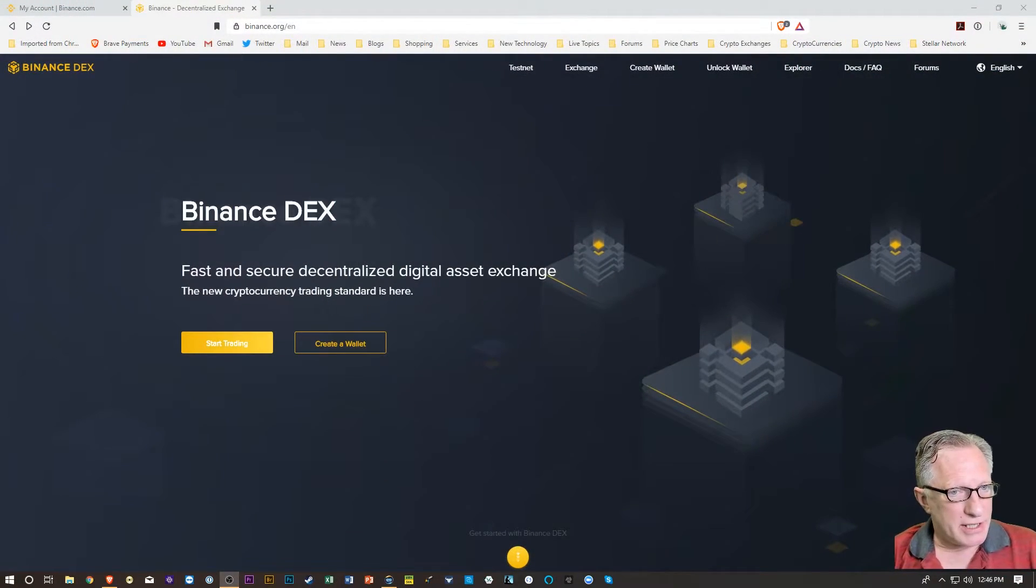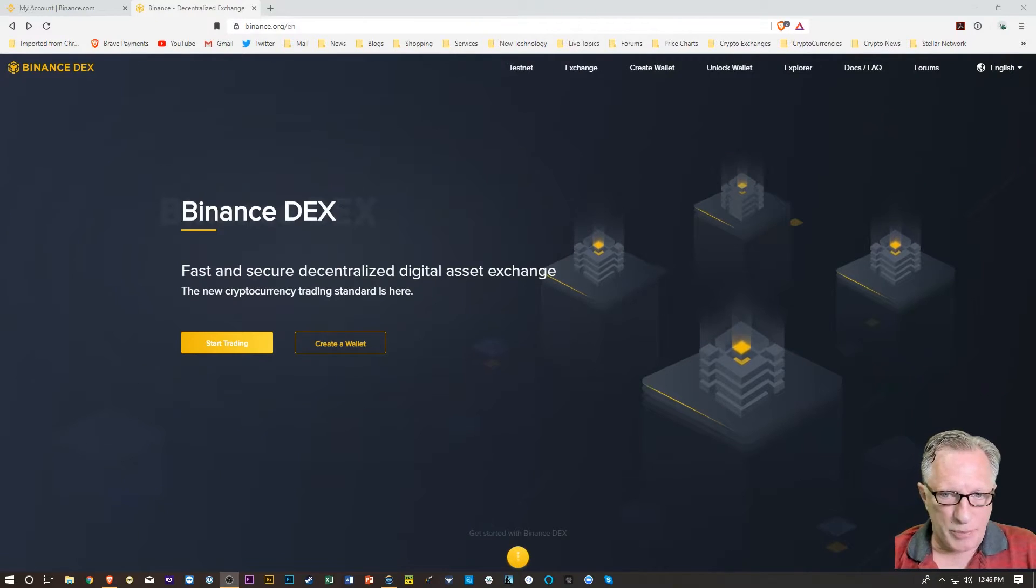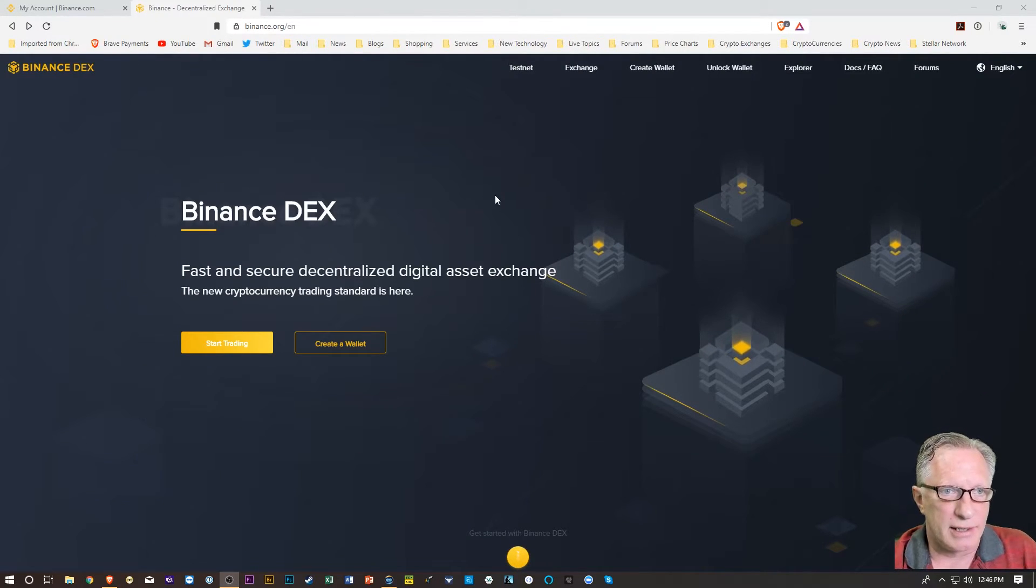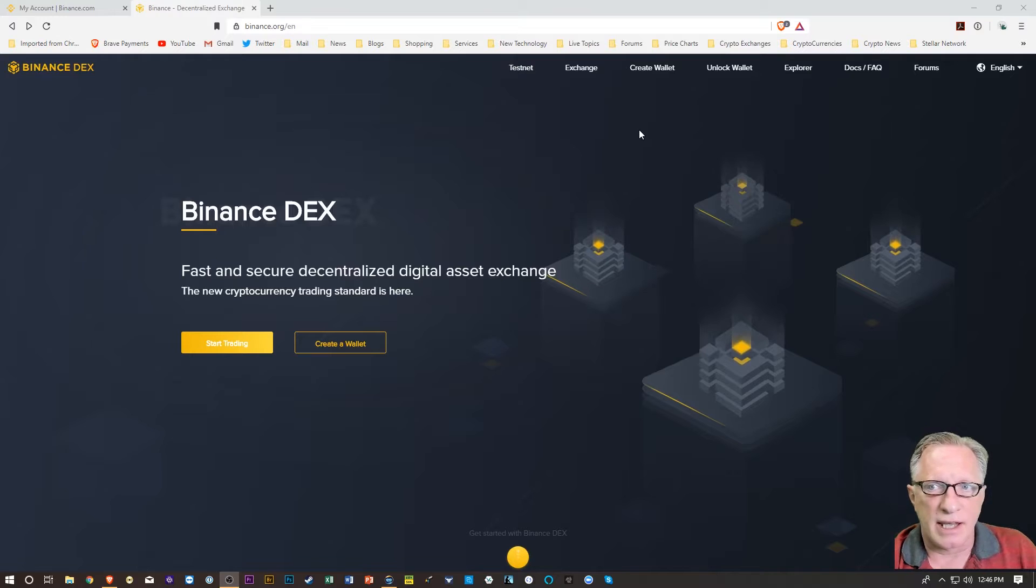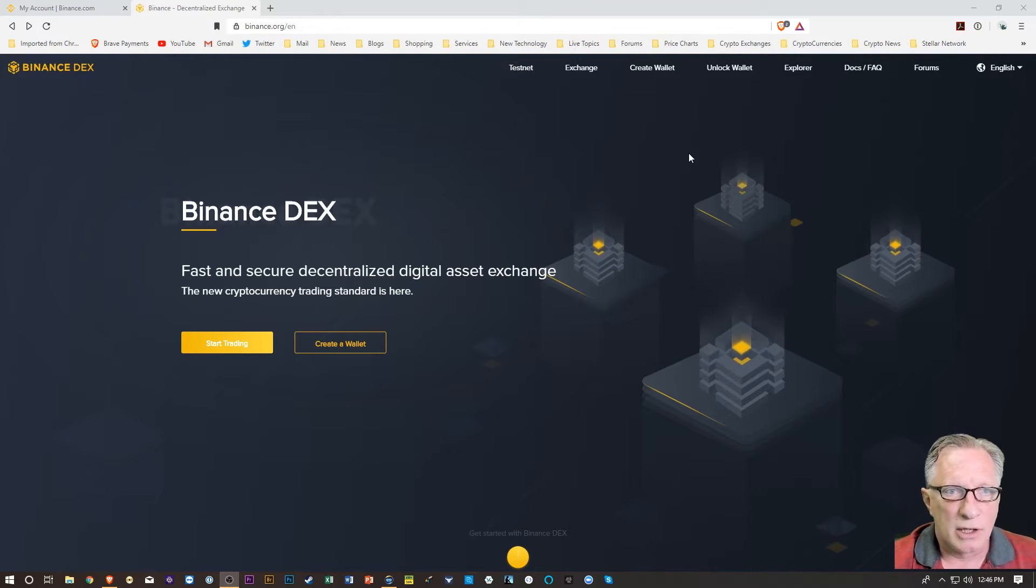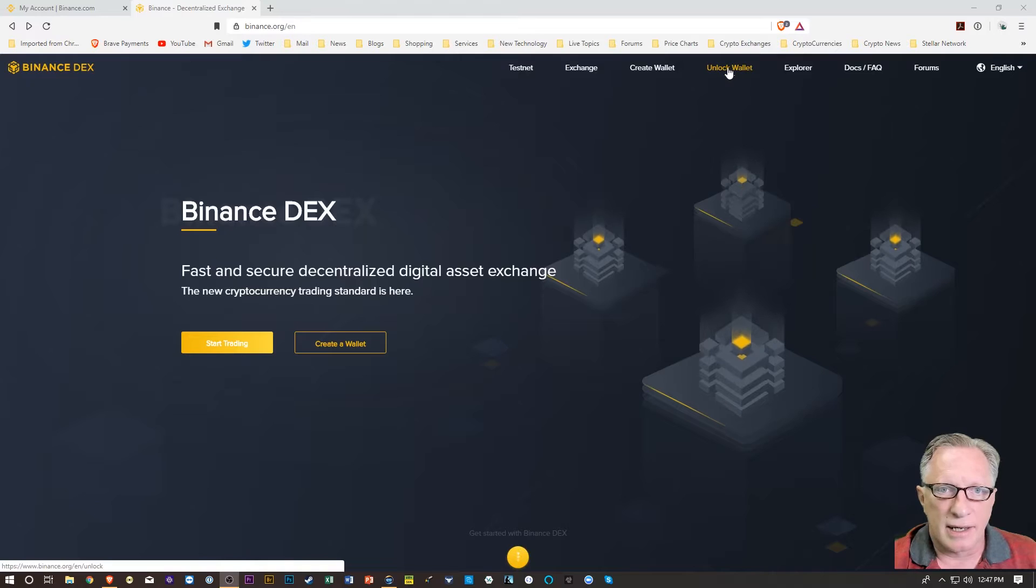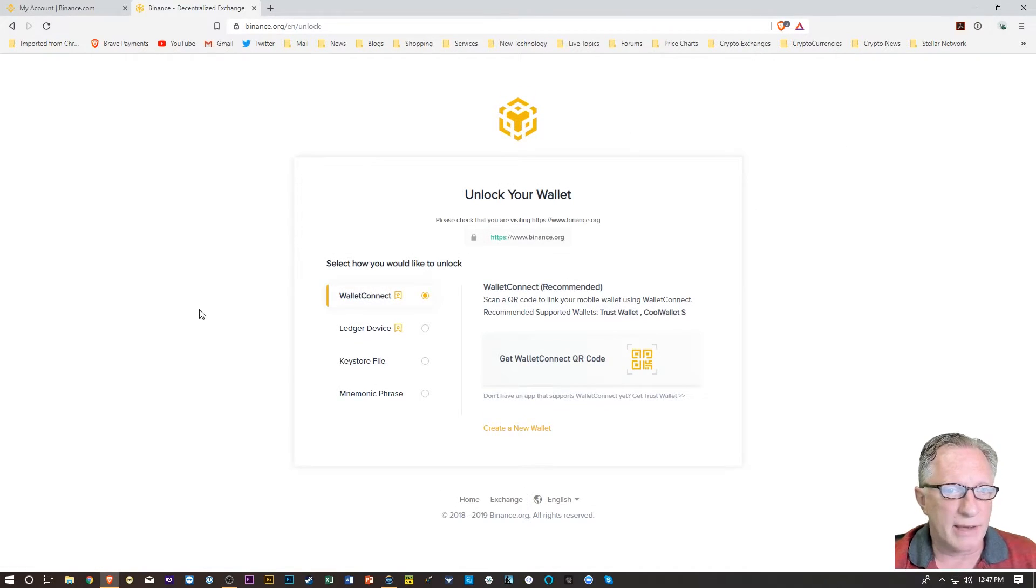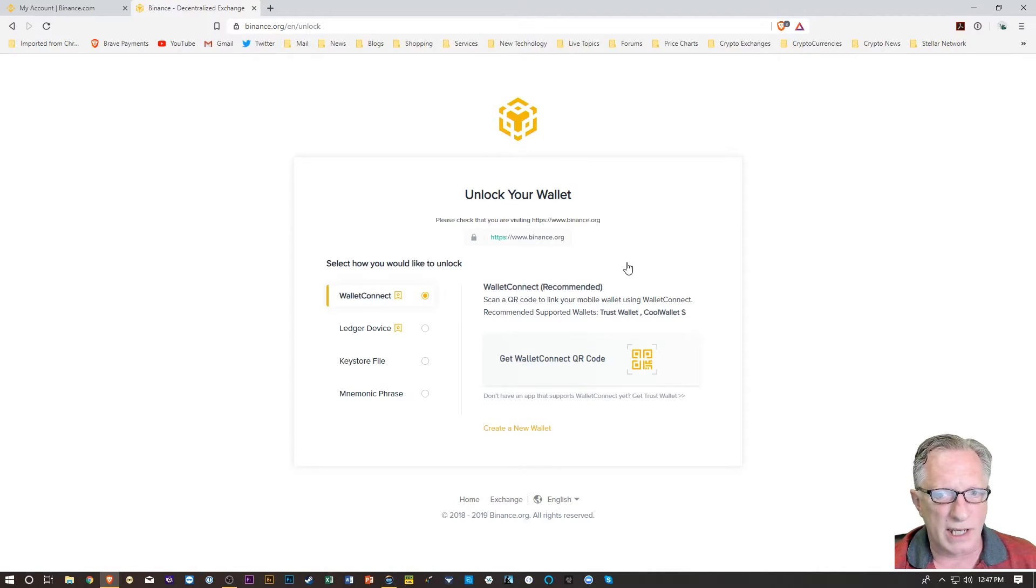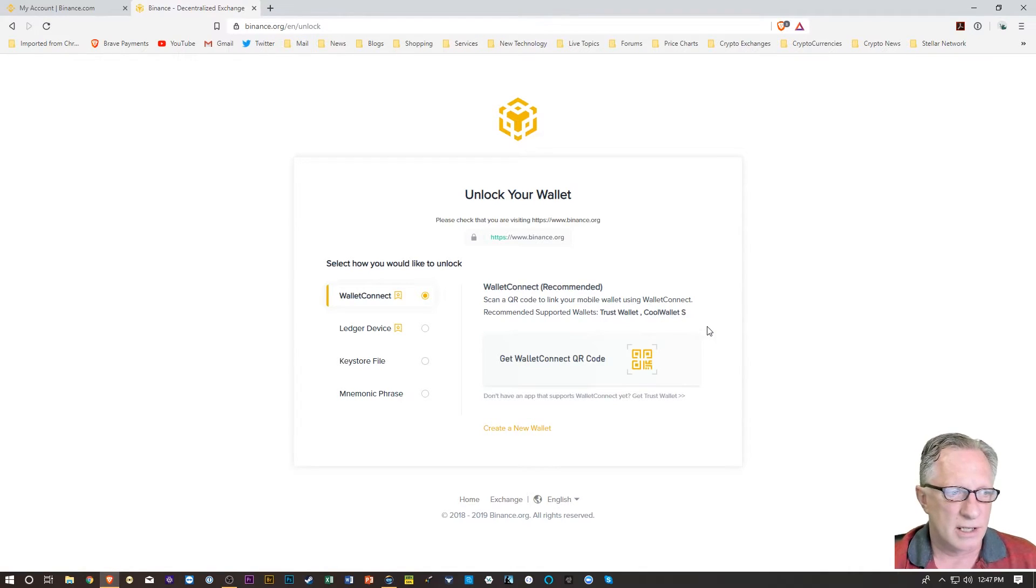Alright, so here's the Binance Dex, the brand new Binance mainnet Dex that you can use to buy and sell cryptocurrencies. And when you choose unlock wallet, they give you some choices here. And I was always curious about this Wallet Connect, and they said that it was supposed to work with Trust Wallet.